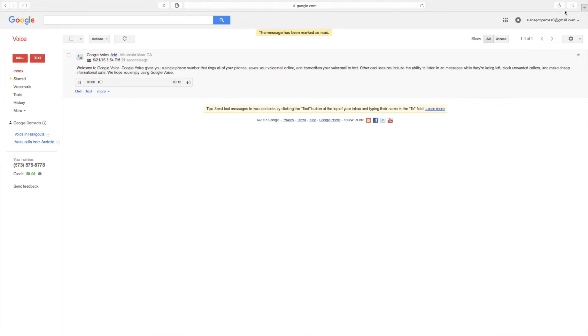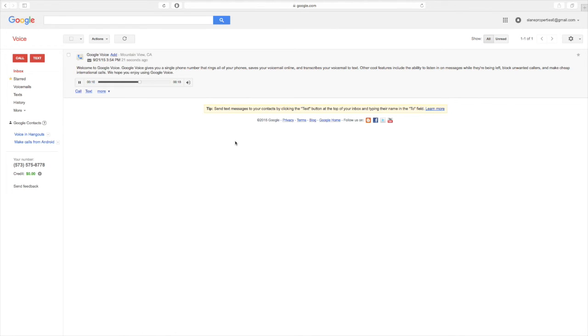Welcome to Google Voice. Google Voice gives you a single phone number that rings all of your phones, saves your voicemail online, and transcribes your voicemail to text. Other cool features include the ability to listen in on messages while they're being left, block unwanted callers, and make cheap international calls. We hope you enjoy using Google Voice.